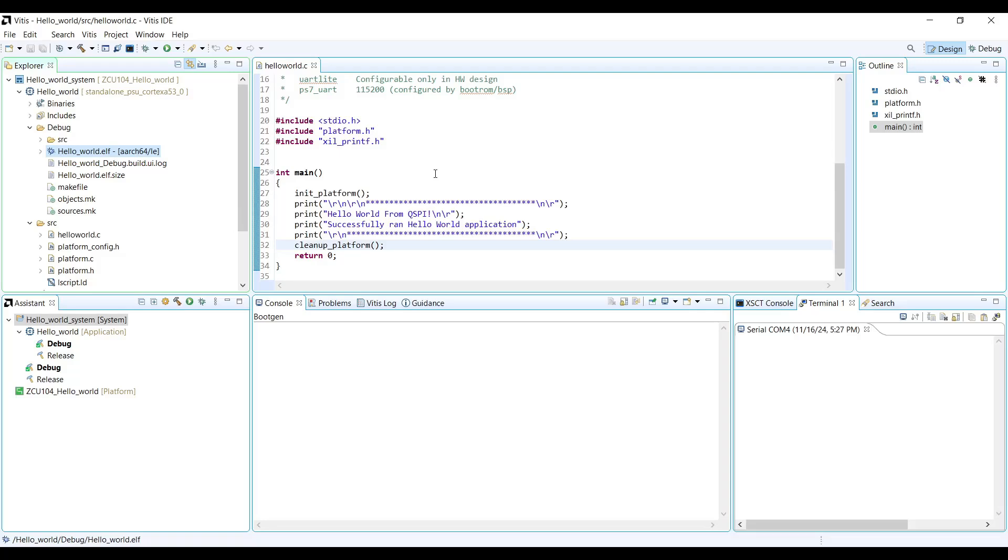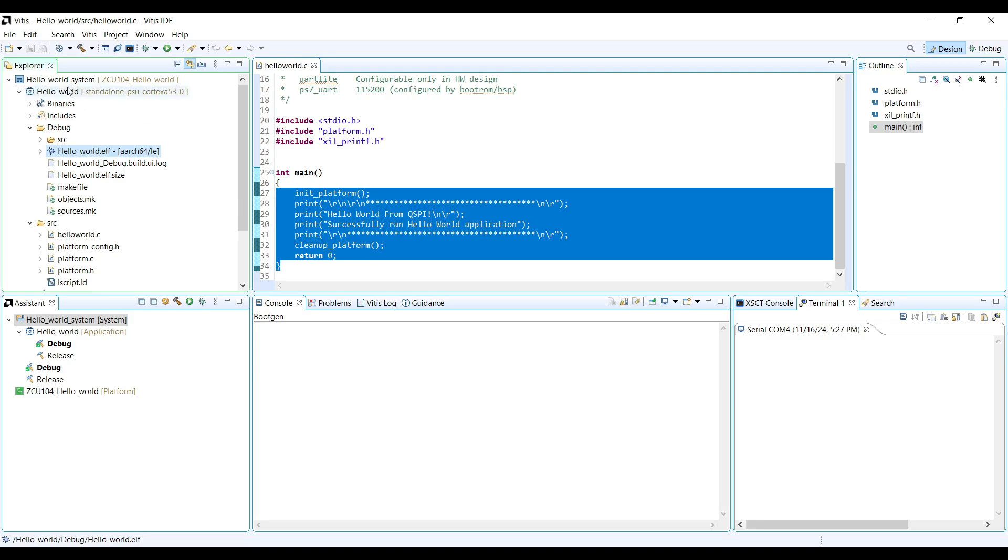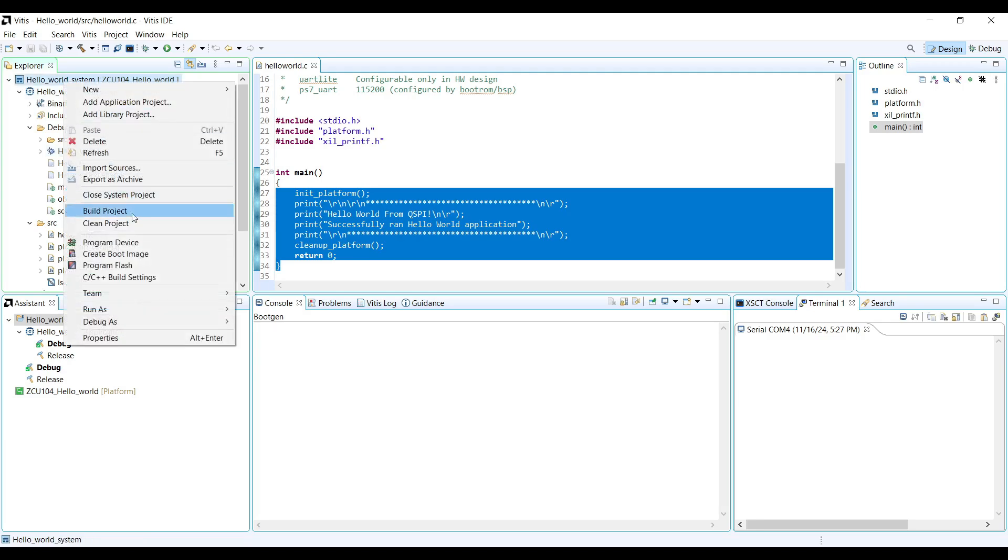Creating the Boot Image. In the previous video, we explained how to create a Hello World project in Vitis. Today we are going to use the same project. After building the project and generating the ELF file, right-click on the project and select Create Boot Image.